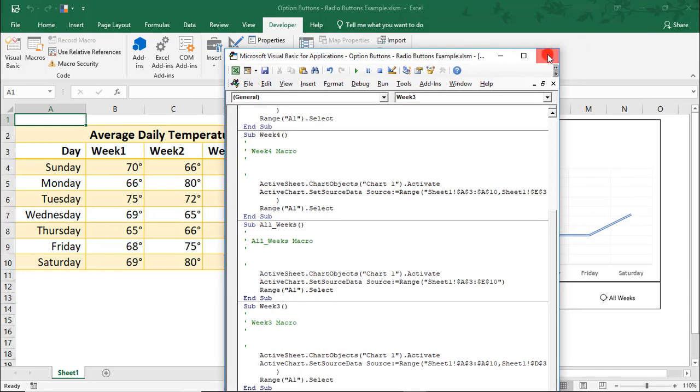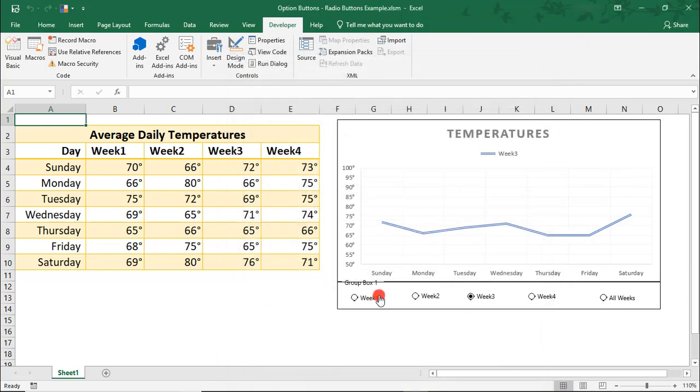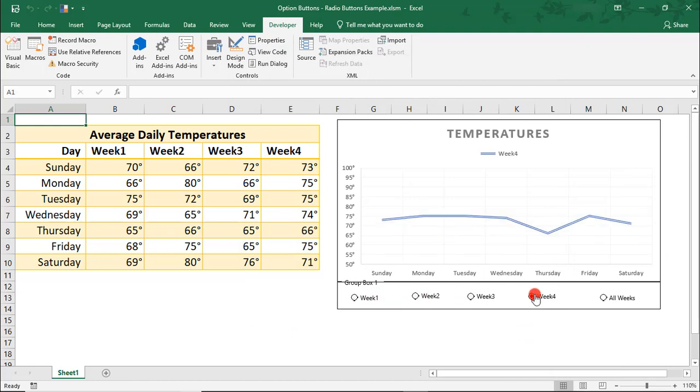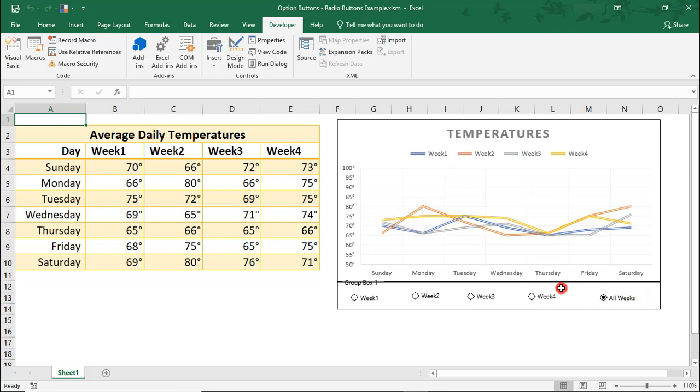So, let me close out of this. And now, when I click through each week, our chart is successfully updating without any macro errors. I hope you enjoyed this tutorial on how to debug a macro in Microsoft Excel.